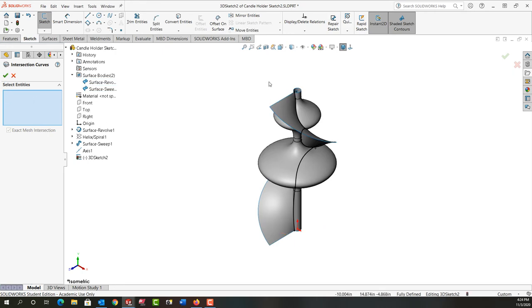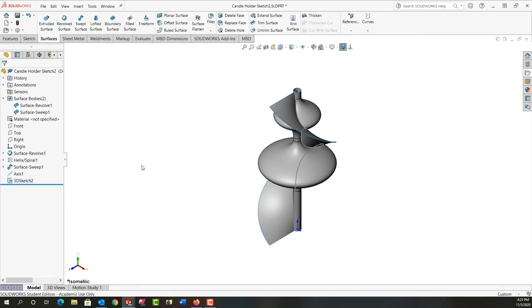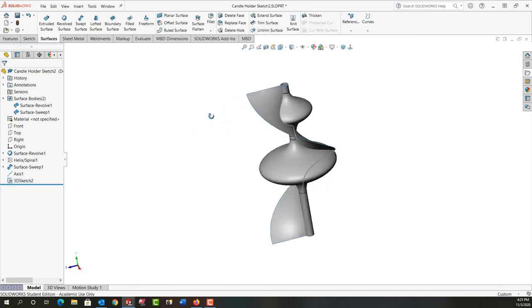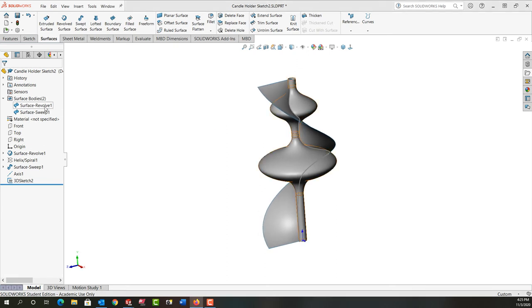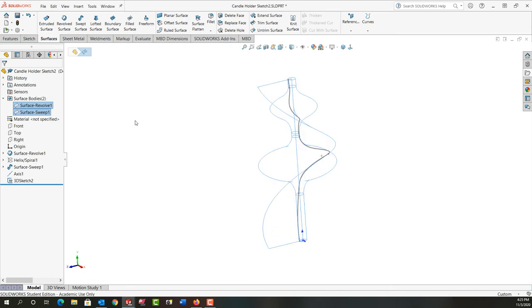So I have a 3D sketch. I'll exit the sketch. There's our 3D sketch of where the two surfaces intersect. I'm done with these surfaces, so I'm going to select them both while holding control and hide them.